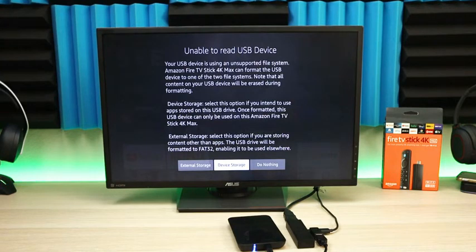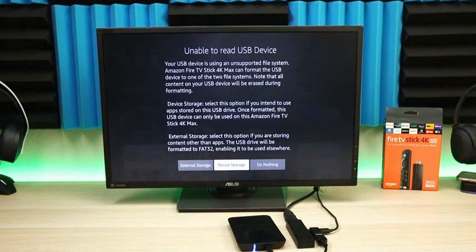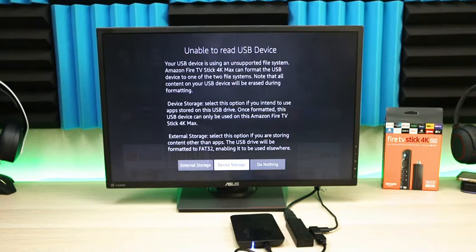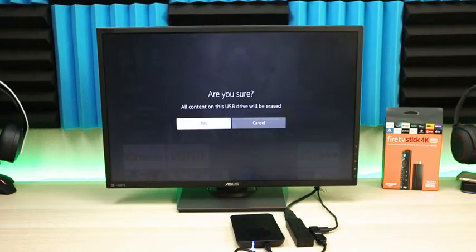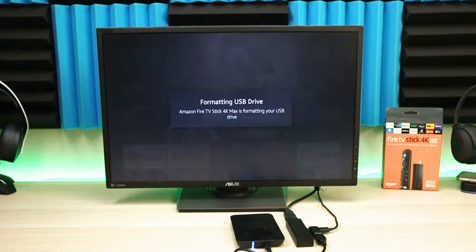We'll install everything and see how it performs. We're going to select device storage. It's going to tell you that all content will be erased - click yes.